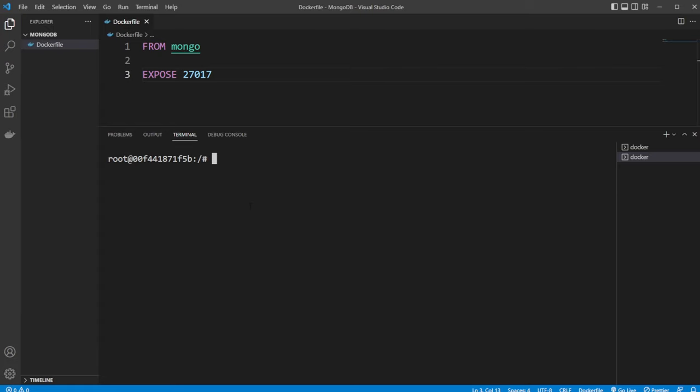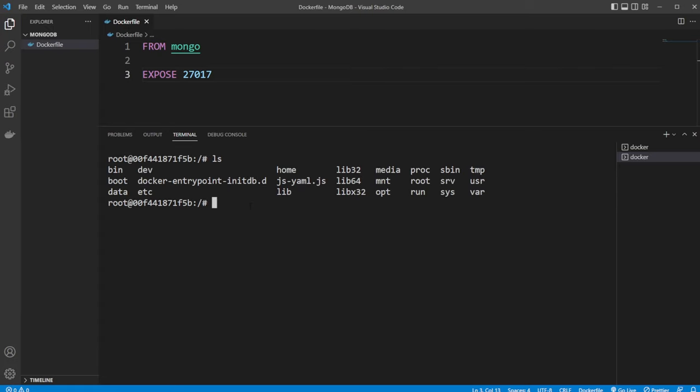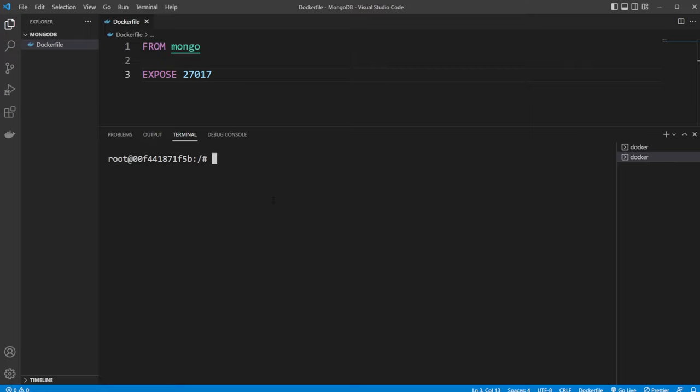So I can now do ls to see we're inside the container. We have some basics set up with some dev files, some home and a bunch of other stuff. But most interestingly, now, if we do mongosh...